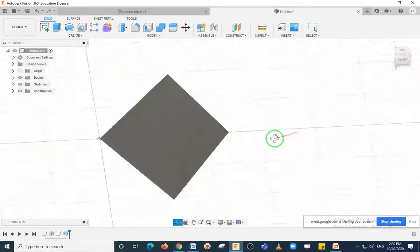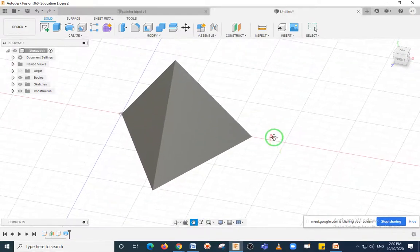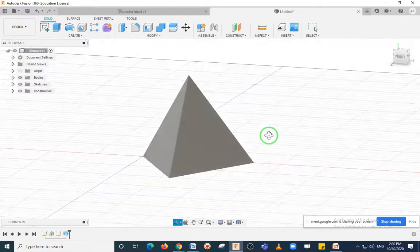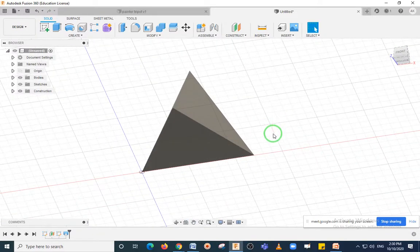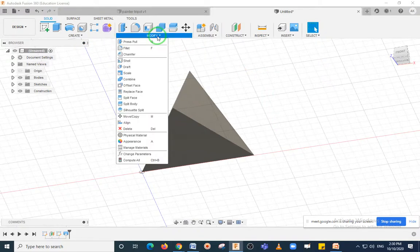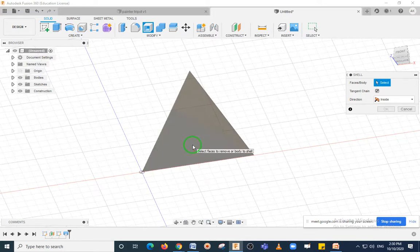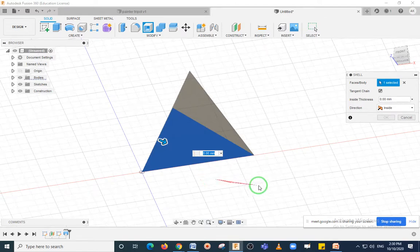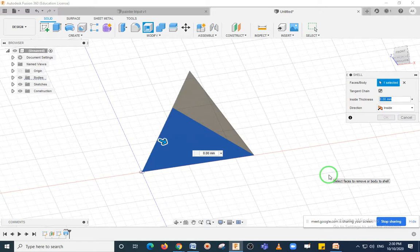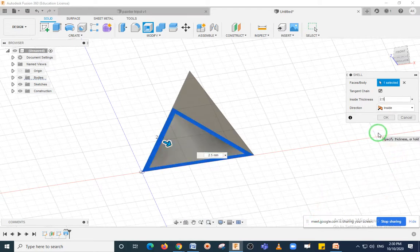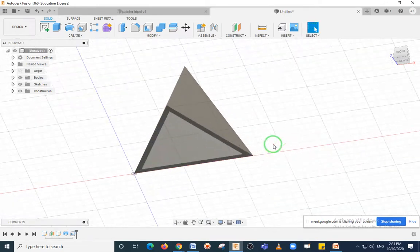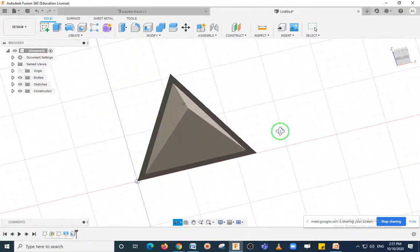Click OK — your triangular pyramid is now created. The next step is to shell one side. Go to Modify and select the Shell operation. Once you select Shell it will ask you to select a face — I am going to shell the bottom face, so click on the bottom face. It will ask for the inside thickness of the remaining walls; I will consider the wall thickness as 2.5 mm. Click OK.